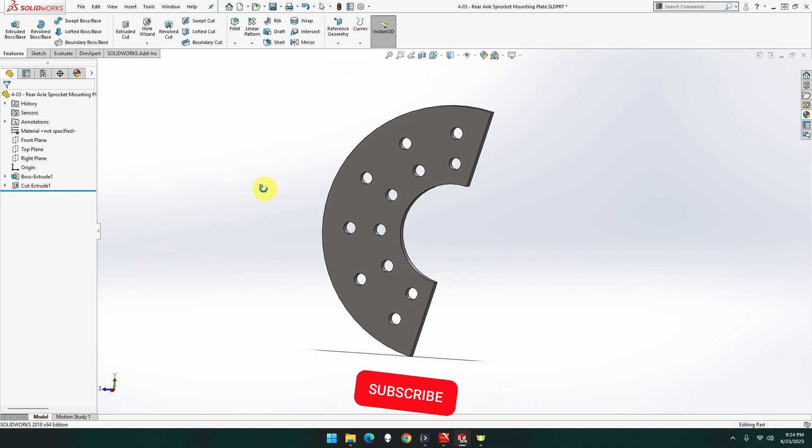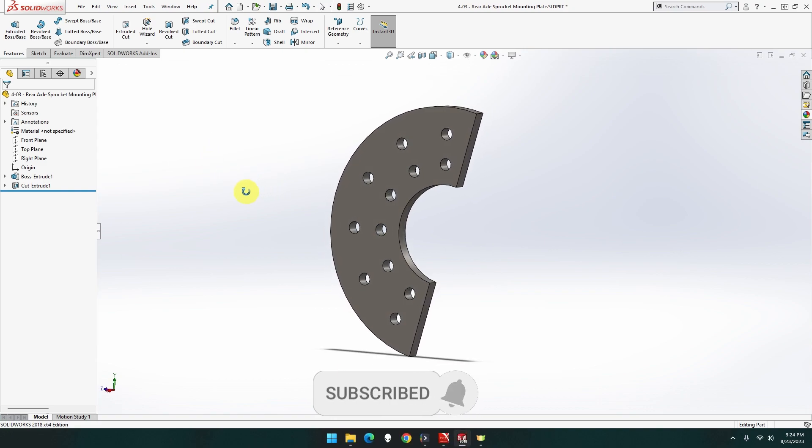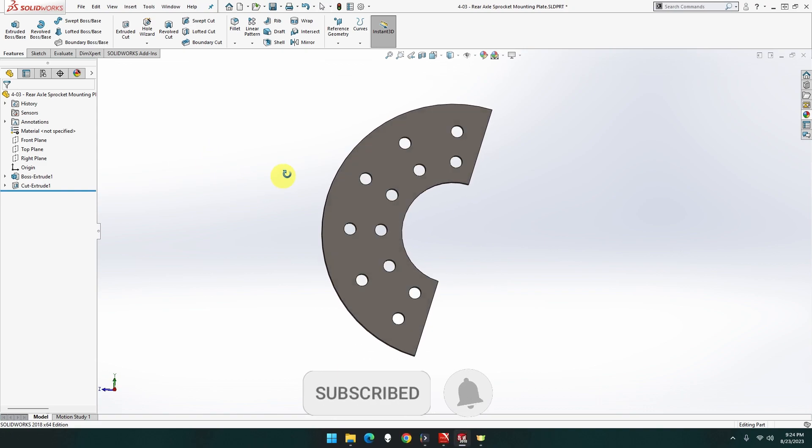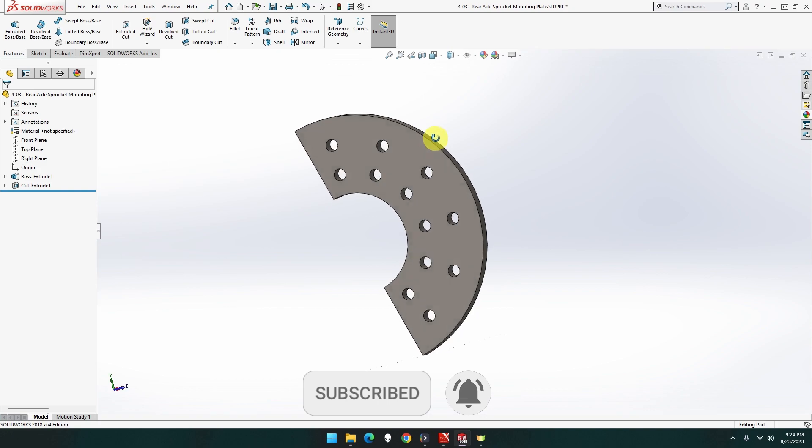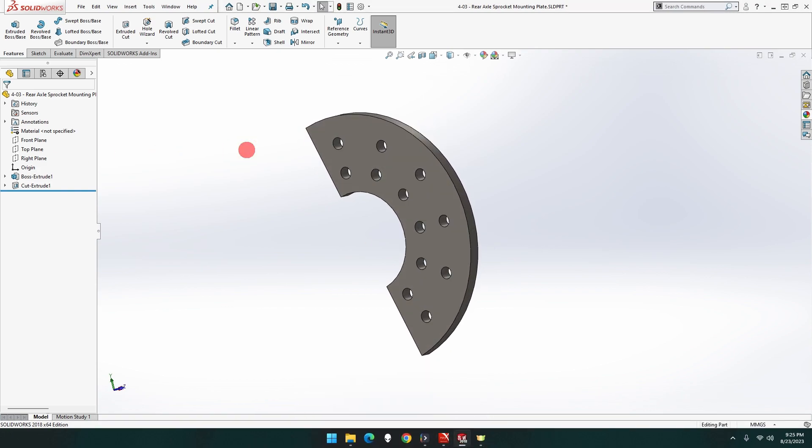So, that is that piece done. Let me flip that around that way. So, that is part 4-03, the rear axle sprocket mounting plate done for the Clayton Untyped Steam Wagon. Hope you enjoyed the episode. Click the like button, comment, subscribe. Do appreciate everyone's support. Welcome new subscribers. I'll see you next episode. Remember, thank you very much.